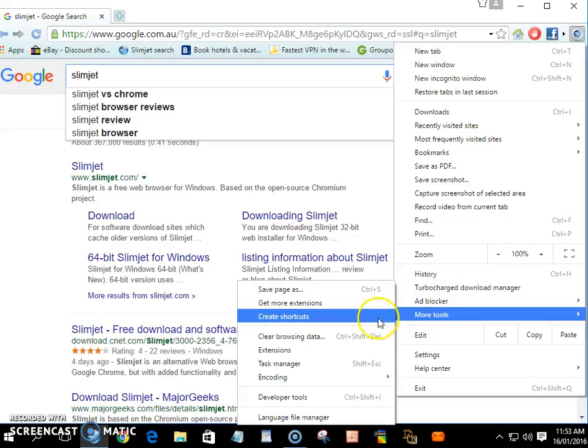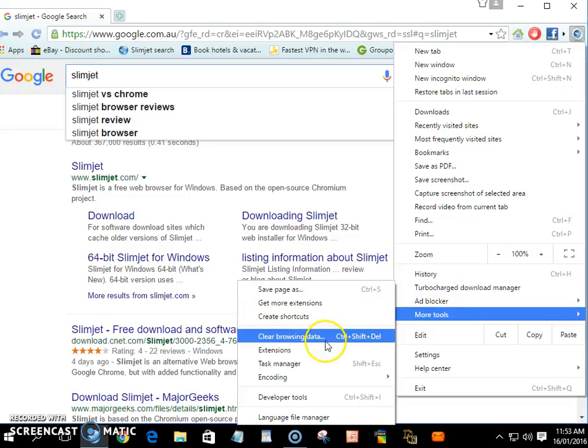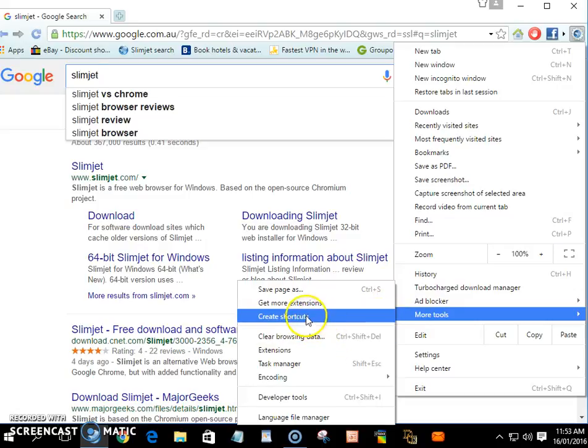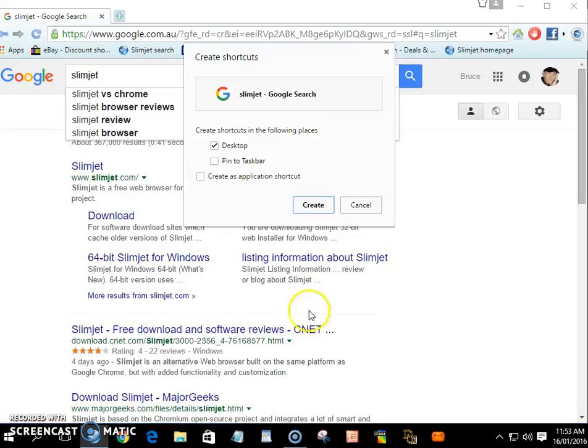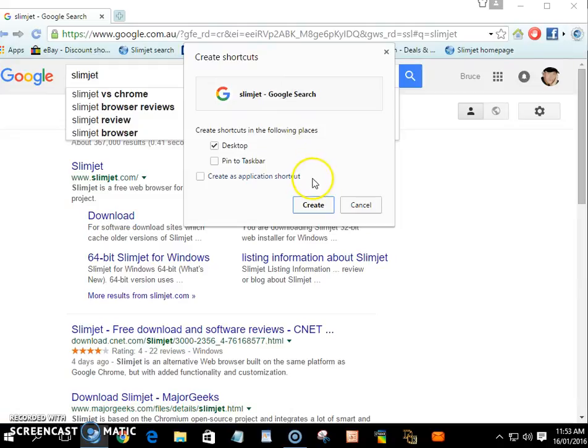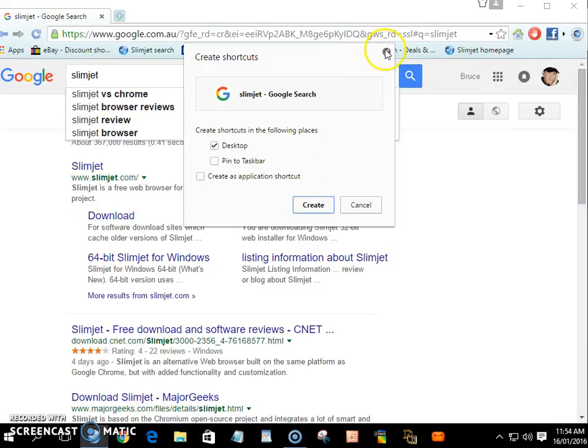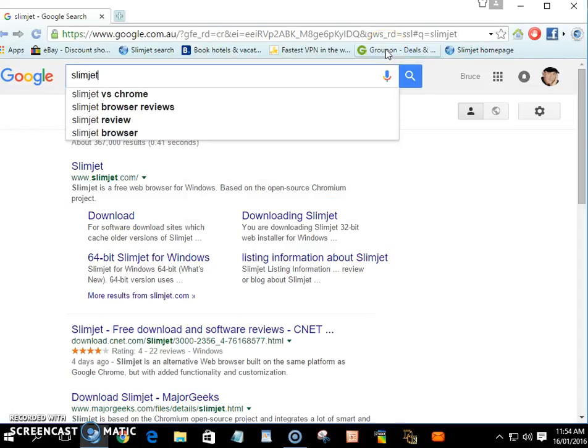Click on that and it'll make a shortcut for that. You just click Create and it'll put it on your desktop. I like it because I like to copy sometimes whatever I'm looking at on the internet and it'll make a shortcut for that.